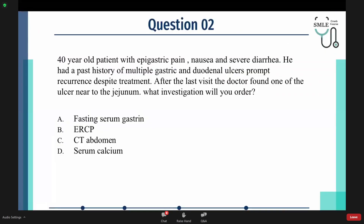Moving to the second question. A 40-year-old patient with epigastric pain, nausea, and severe diarrhea. He had a past history of multiple gastric and duodenal ulcers with prompt recurrence despite treatment. After the last visit, the doctor found one of the ulcers near the jejunum. What investigation will you order?